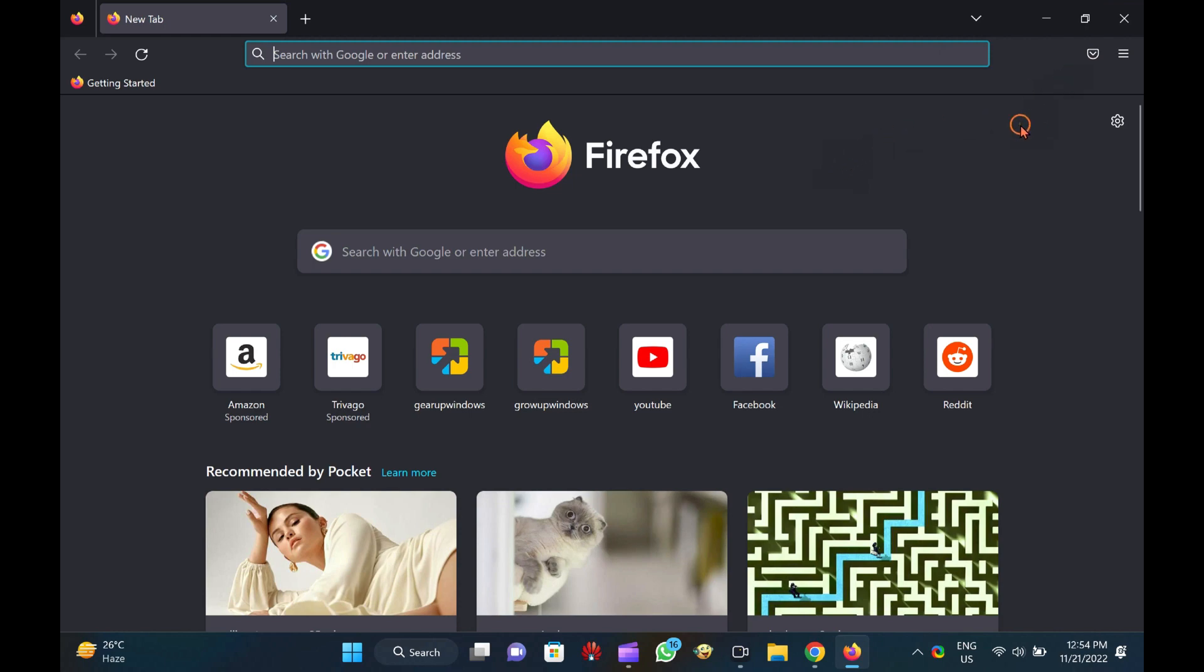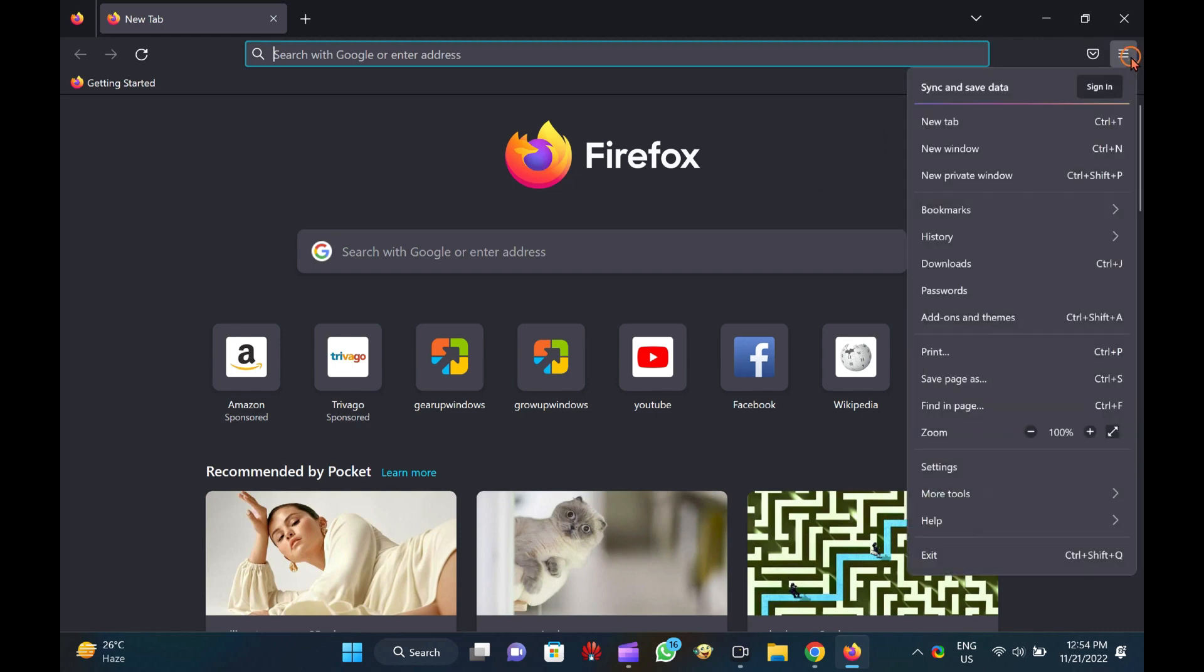first, open the Firefox browser. Click on the three horizontal bars to open the menu bar and then select Settings option.